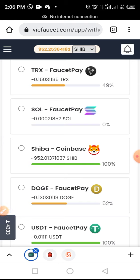If you don't have a Coinbase account, go to the video description below, tap on the link, and create your Coinbase wallet account for free. After creating your account, verify it and complete the KYC — Know Your Customer — process.